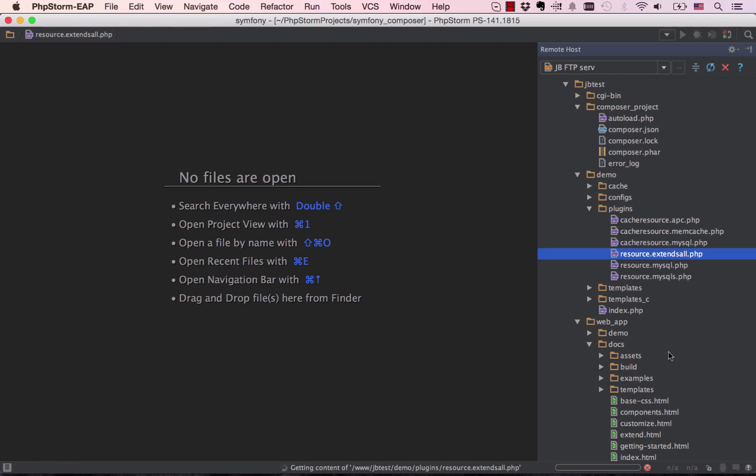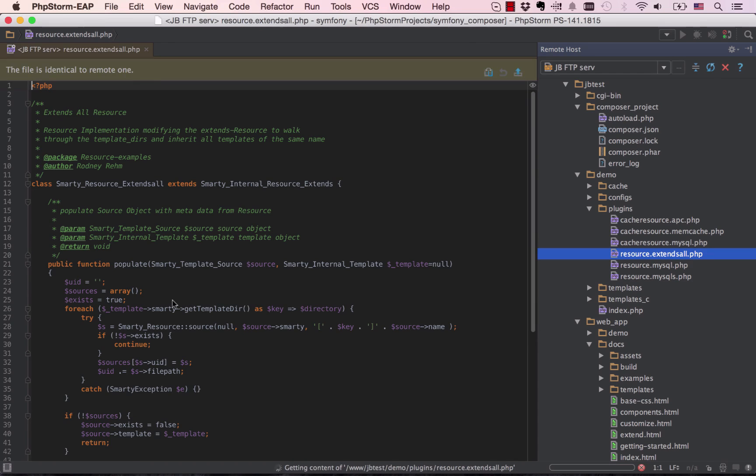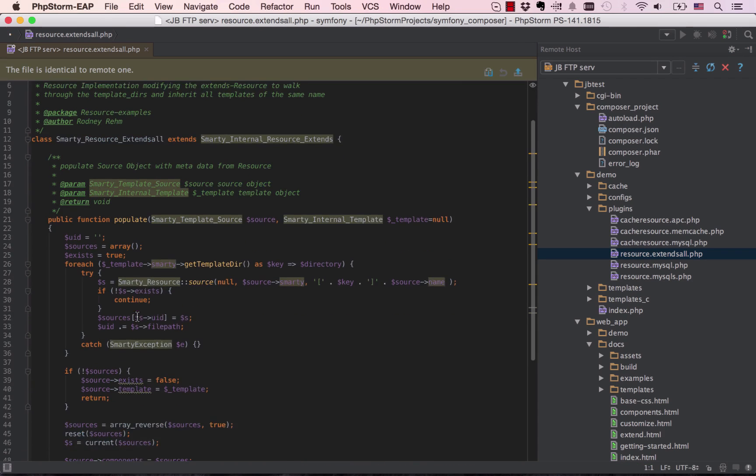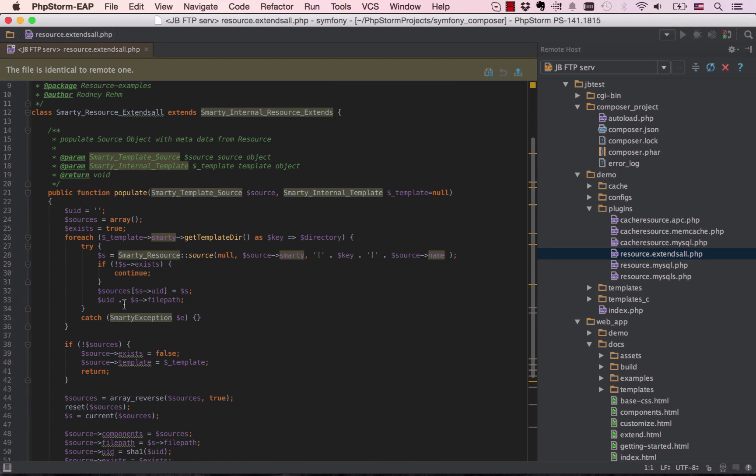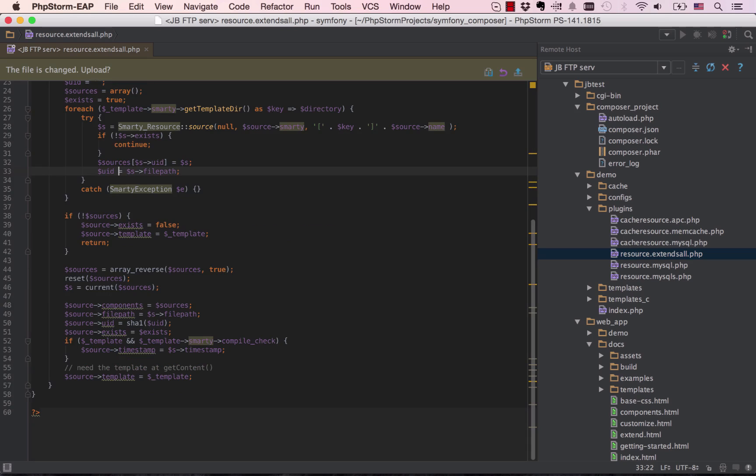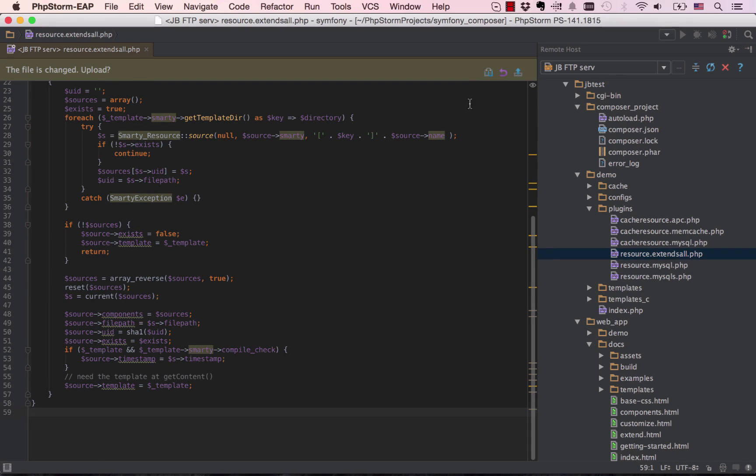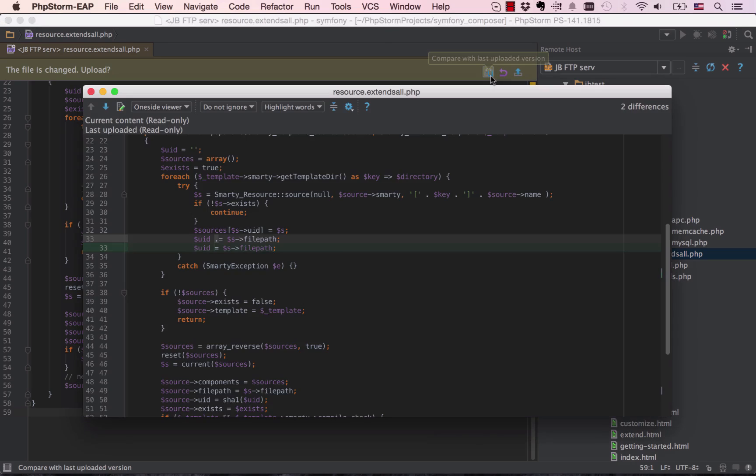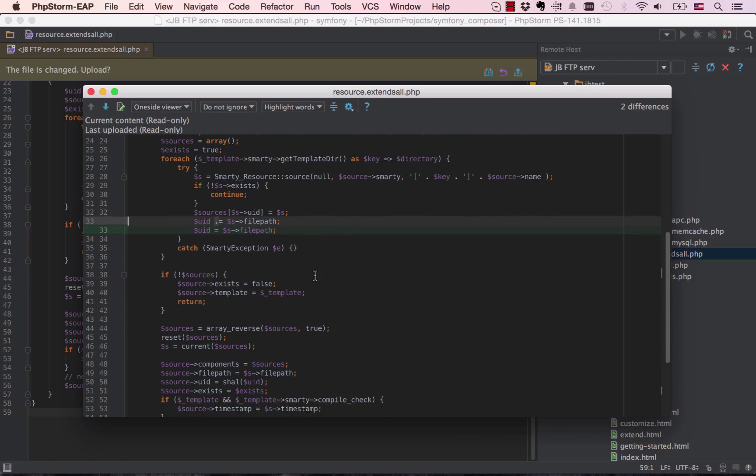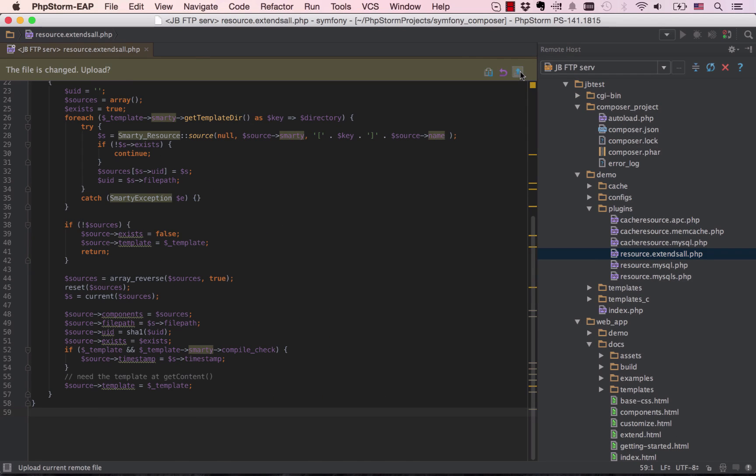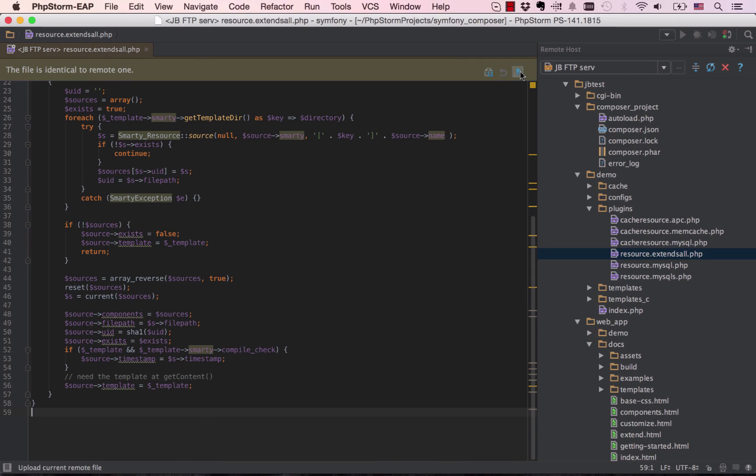Remote file editing, one of the most requested features ever for PhpStorm, is here. Select edit remote file action from the file context menu, or double click the file name on the remote host to start editing a file instantly.